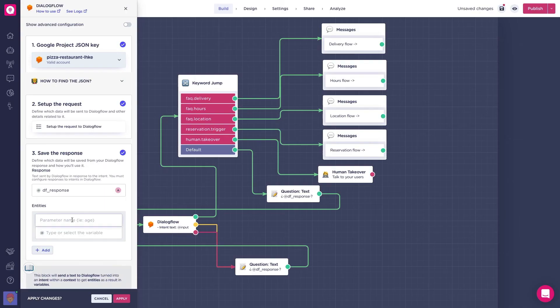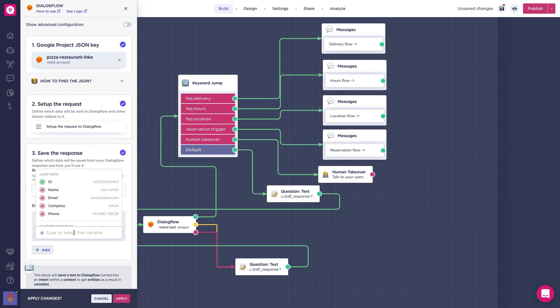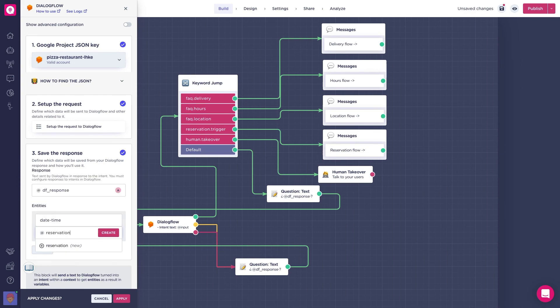That was our fifth lesson of our Dialogflow series. In the next and final lesson we will learn how to redirect users to different flows depending on the response parameters. I'm Nick and I'll see you in the next one.